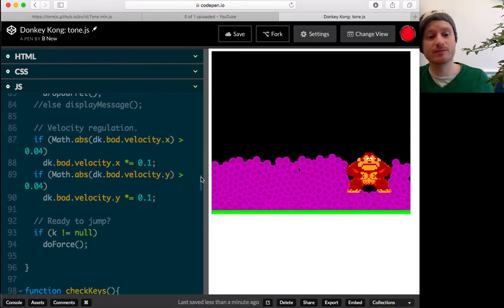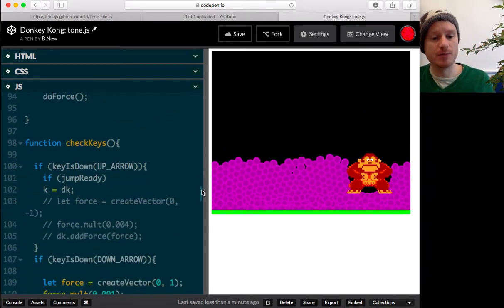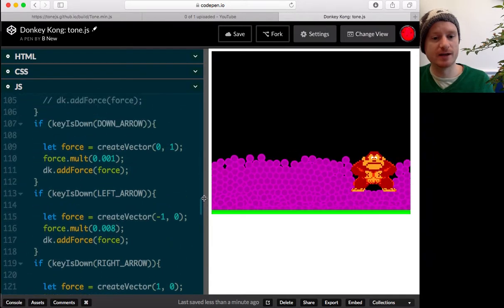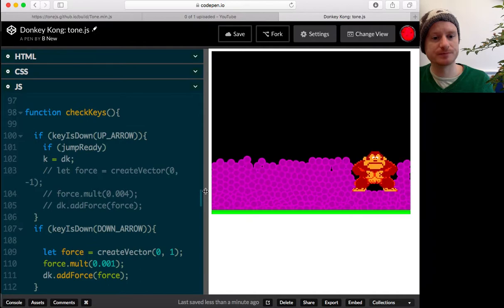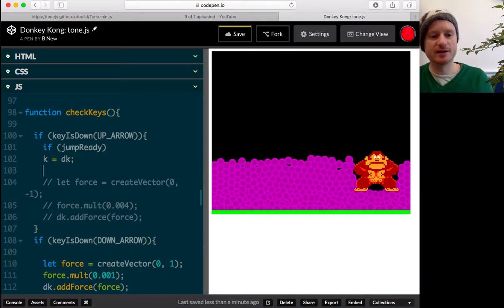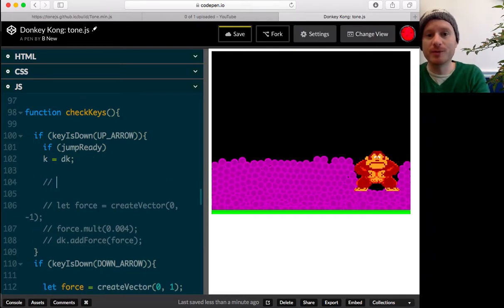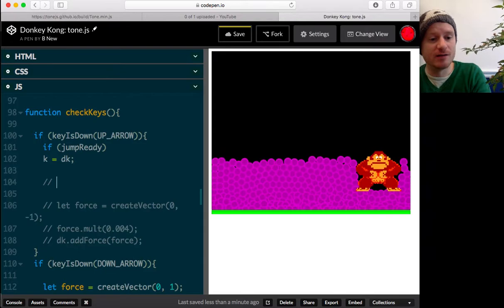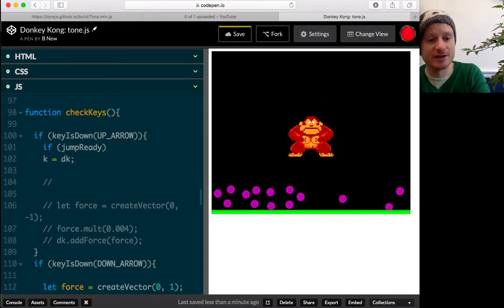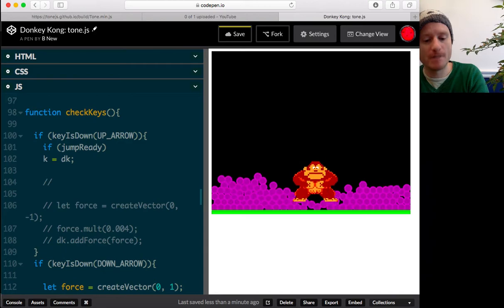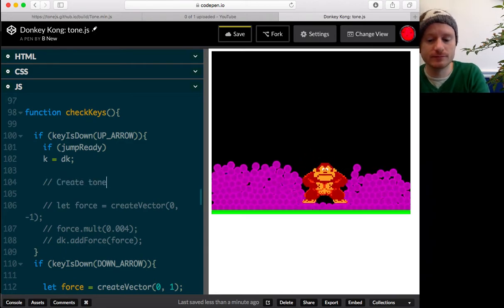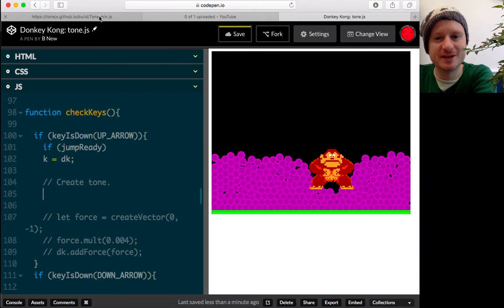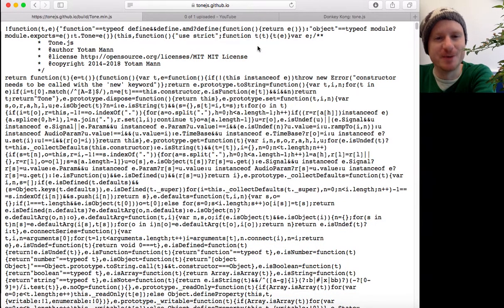I'm doing things like checking the keys. So, once you've clicked the canvas element here, you can use your arrow keys, if you're on a laptop or something, and you can jump around. Okay. So, that's the basis of what's going on. So, when I jump, where is it? Up arrow. If jump is ready. So, here, I want to be able to trigger my synth via tone.js. So, I want to say something like create a tone.